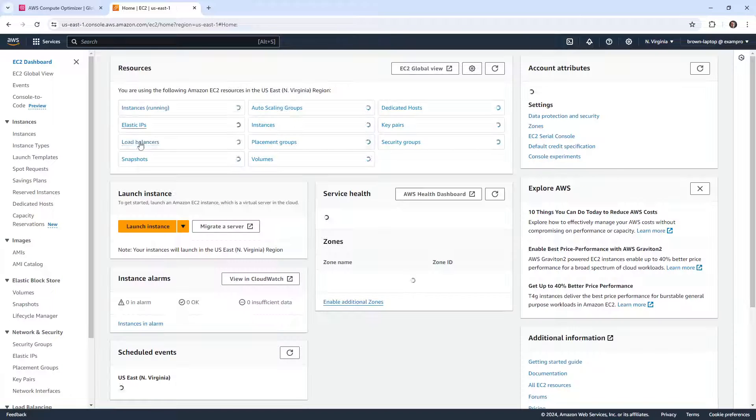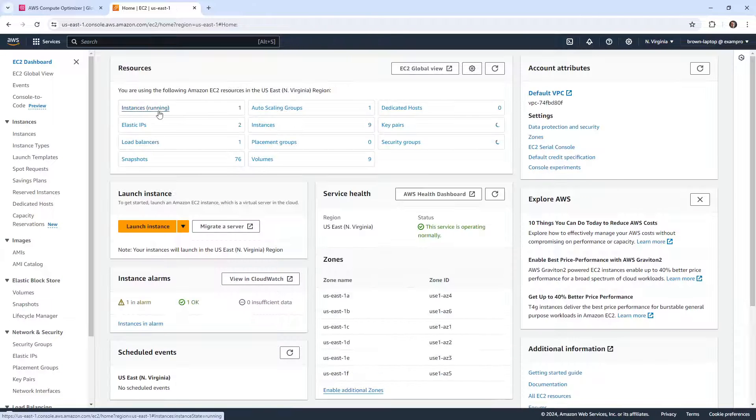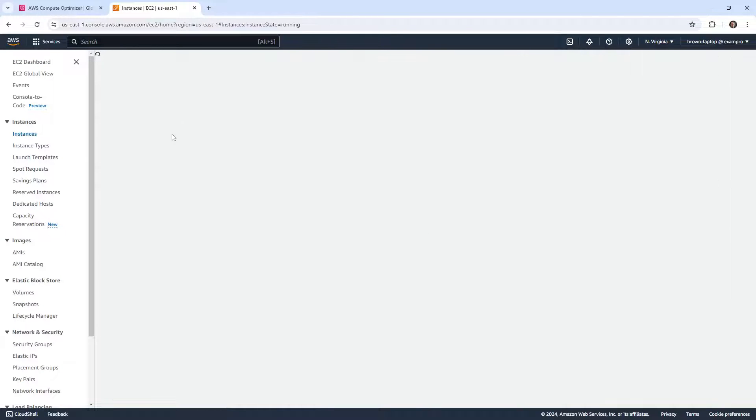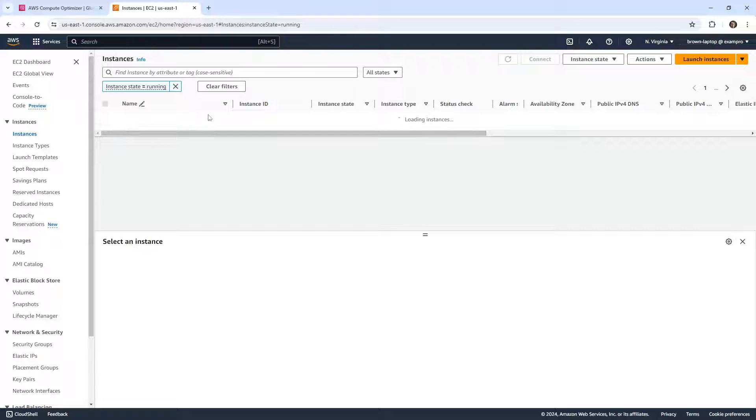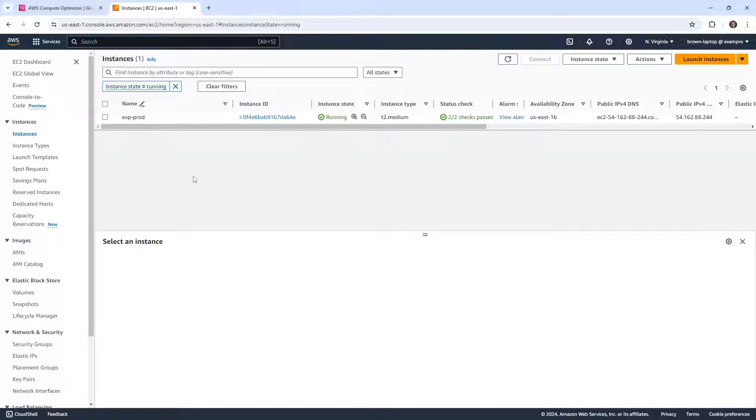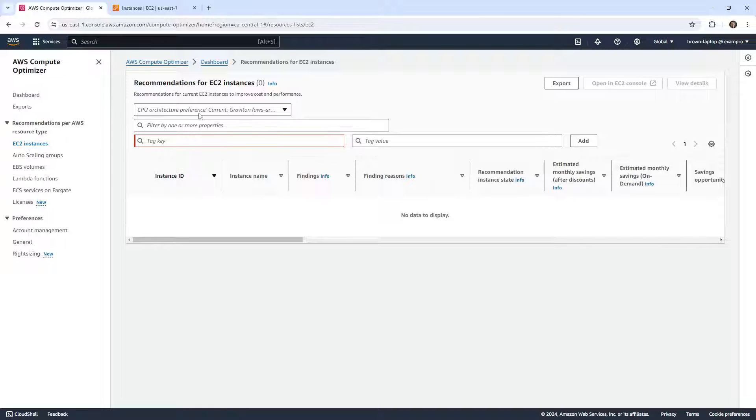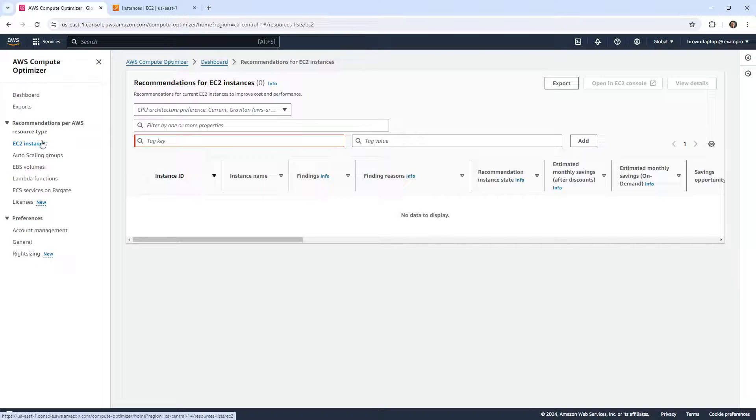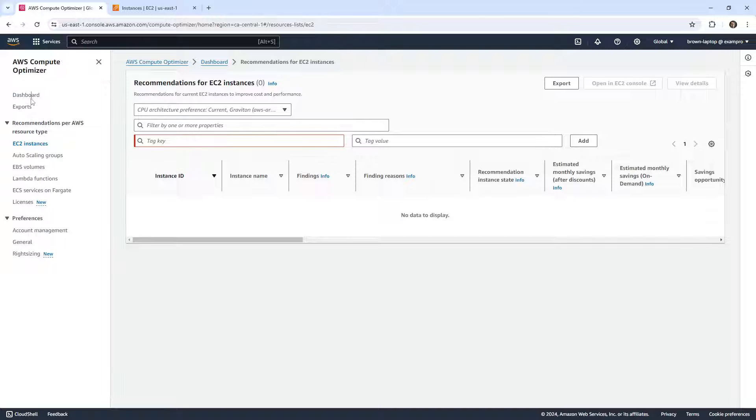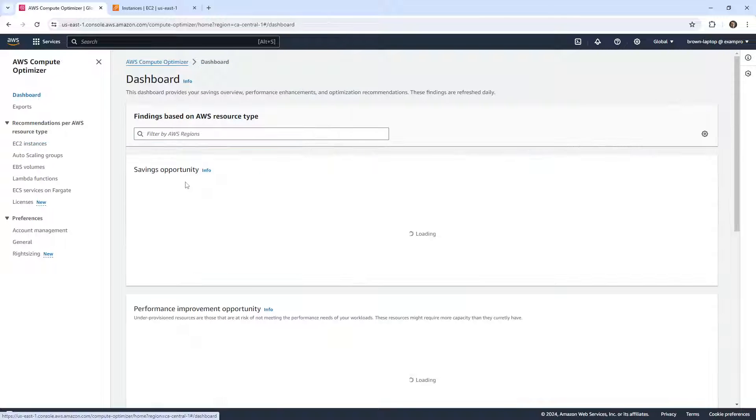So we go over to here, and I have this very long running instance. It's right here, the ExamPro production server. And if I go back over to here, why doesn't it show up? Because it could totally show up here.